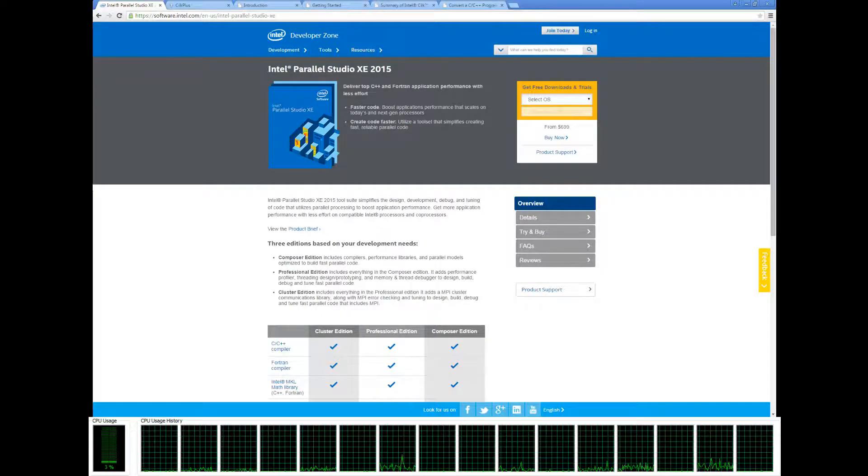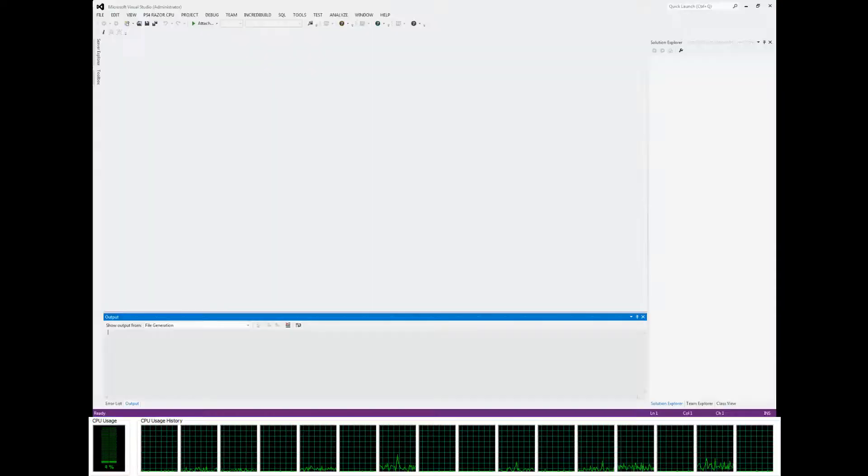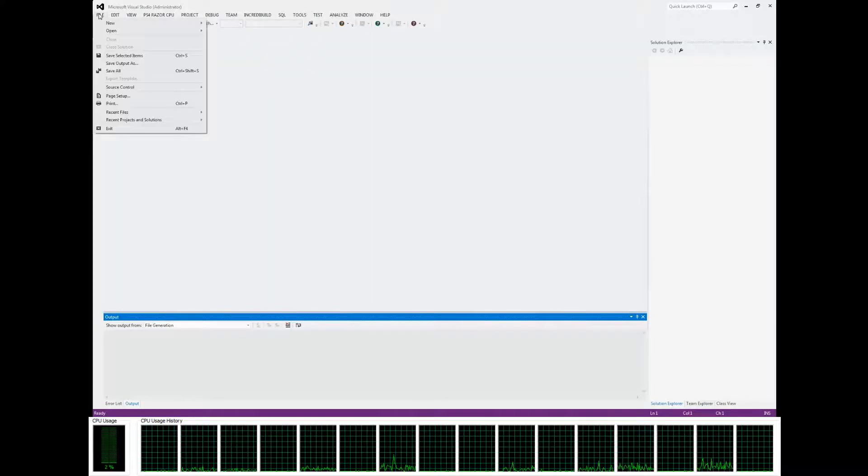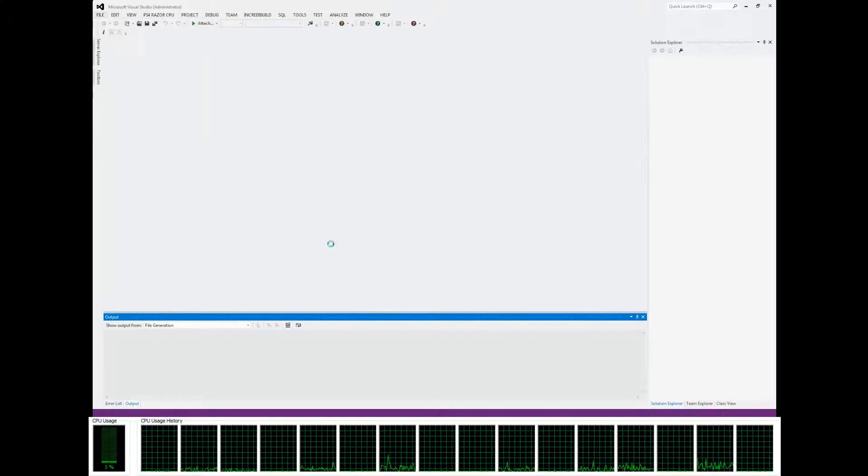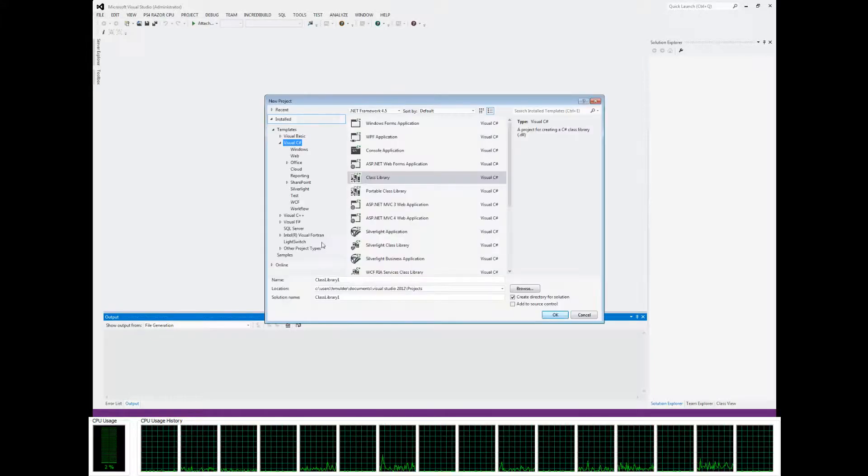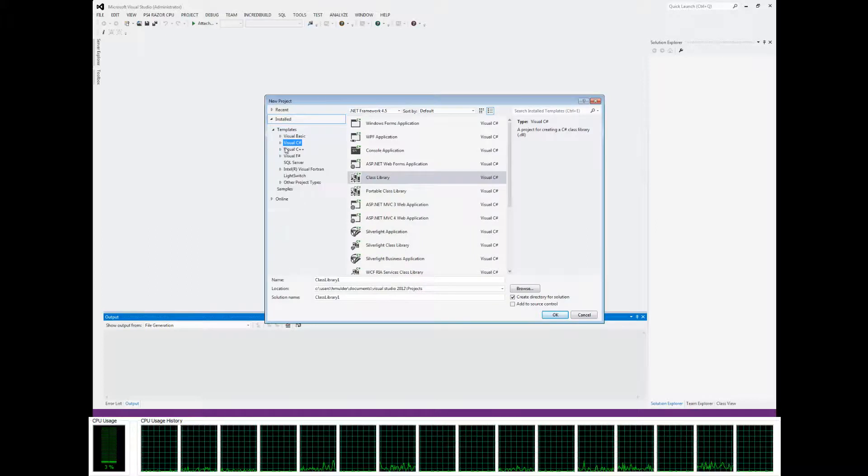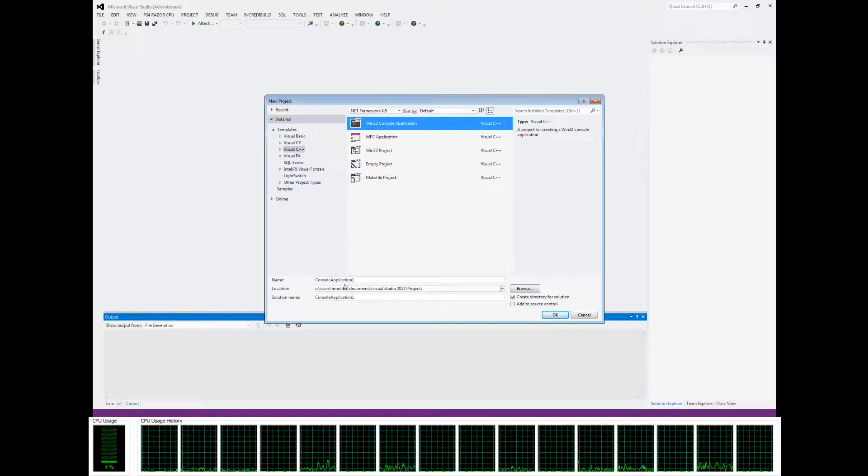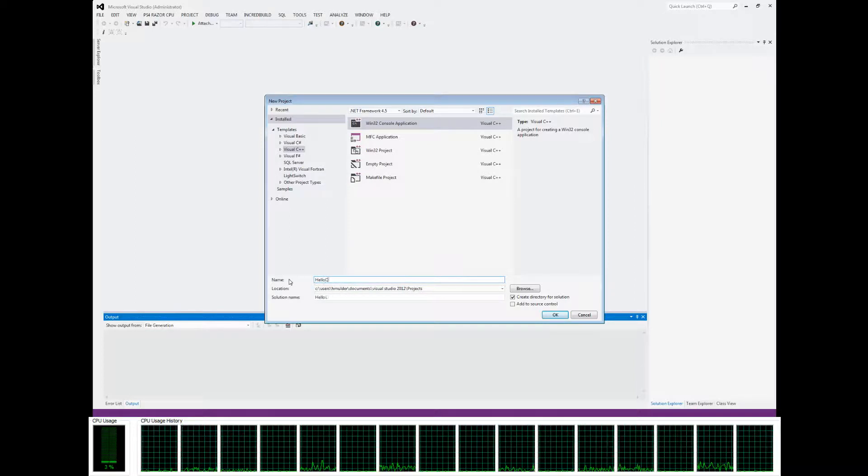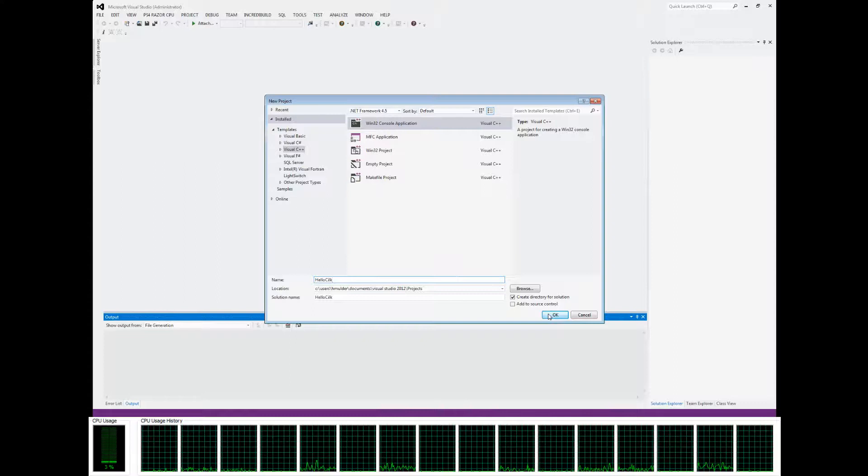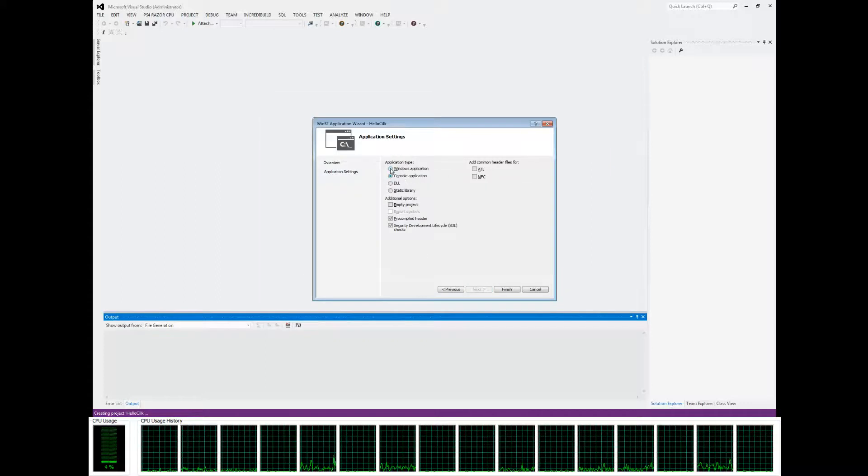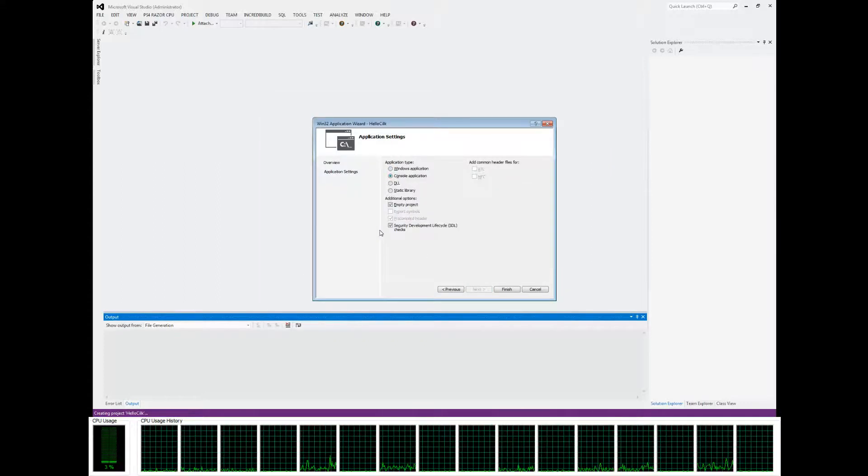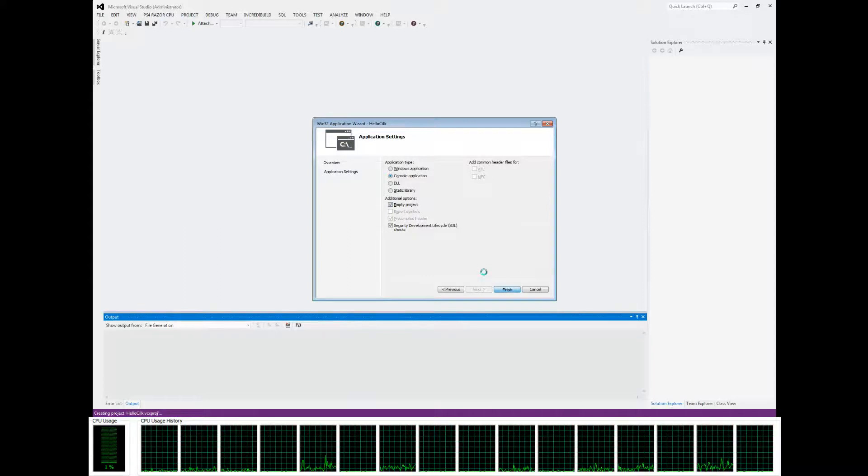go ahead and open up Visual Studio. Go to File, New Project. You're going to want to go to Visual C++, do a console application, call it HelloSilk, or just give it whatever name you want. Click OK, go Next. I'll just make it an empty project. Finish.